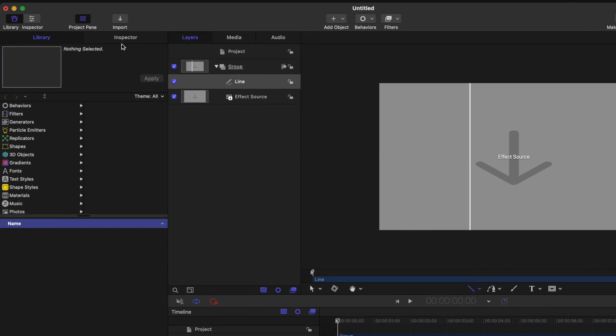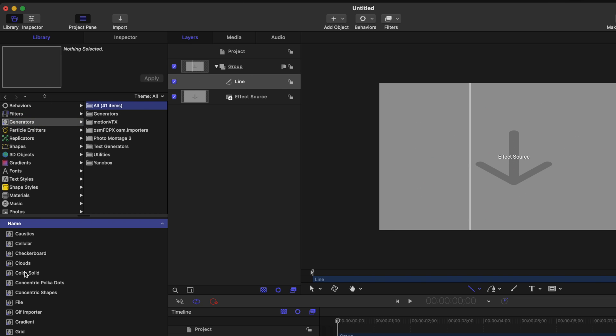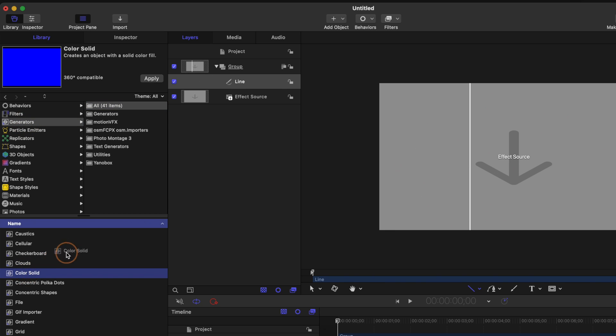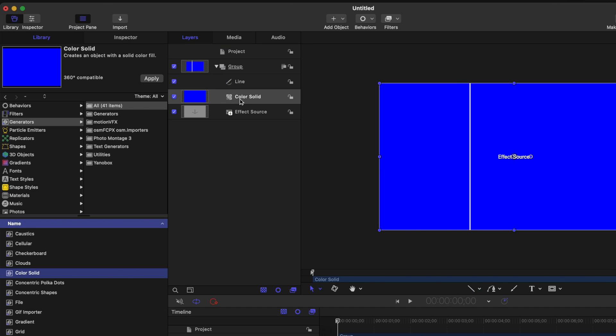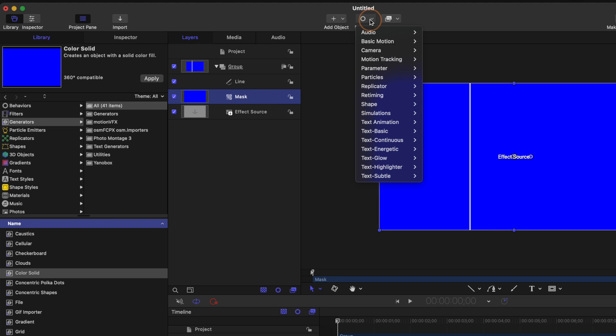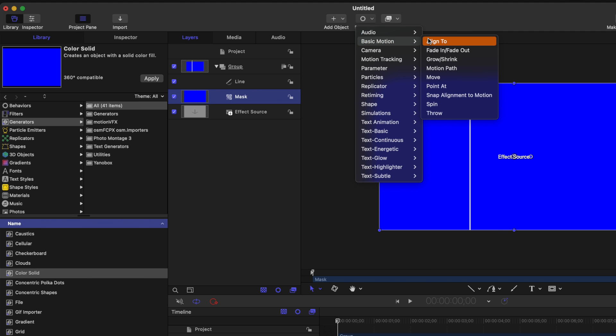To achieve that, we'll need to go over into our library, locate our generators, then locate the color solid. Click and drag that color solid directly into this group and place it under the line. Go ahead and rename this color solid to mask. With the mask layer selected, go up into your behaviors, go down to basic motion, and select align to. The align to parameter is extremely powerful because we can use it to lock one object to another object.